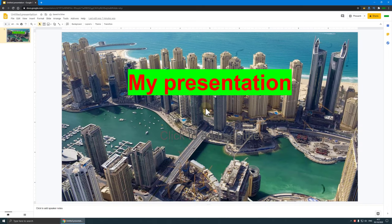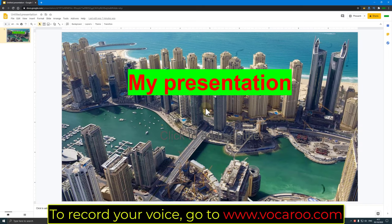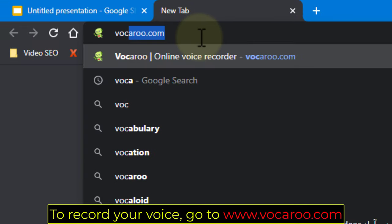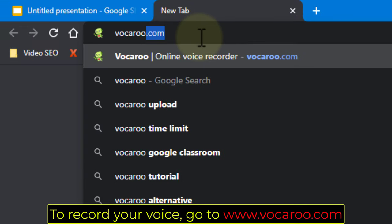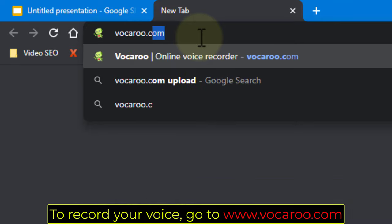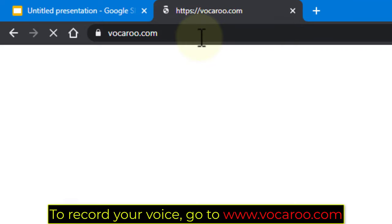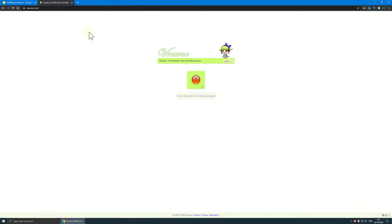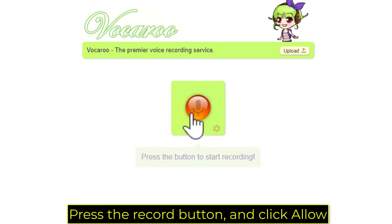To record your voice, go to www.vocaroo.com. Press the record button and click allow.